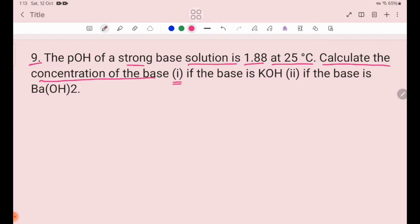Number 1, if the base is KOH. Number 2, if the base is Ba(OH)₂. The strong base is Ba(OH)₂.